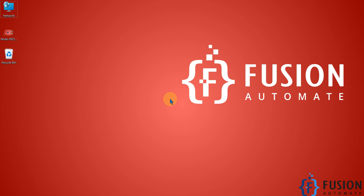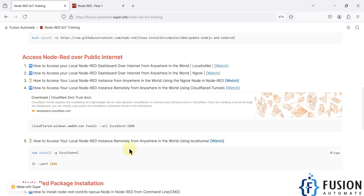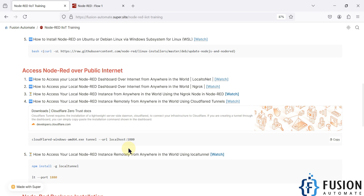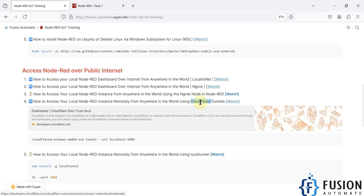Hi everyone, welcome. In the previous couple of videos we covered how we can access our local Node-RED instance remotely over the public internet from anywhere in the world using different applications — the LocalTunnel application, ngrok application, and Cloudflare tunnels.